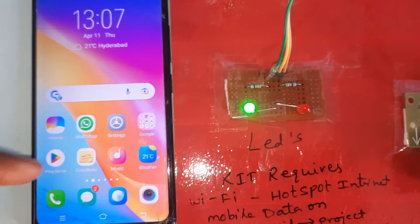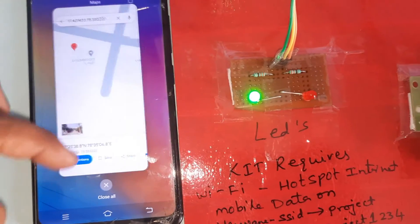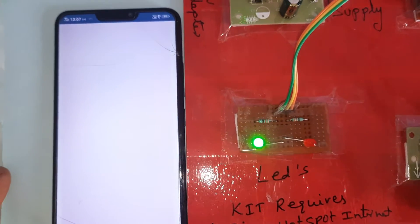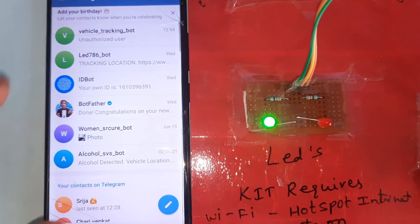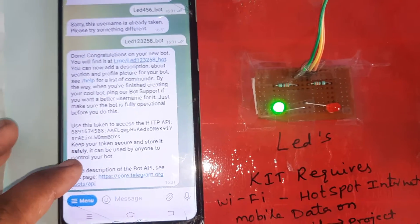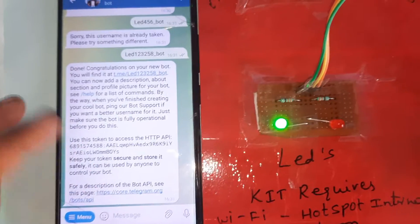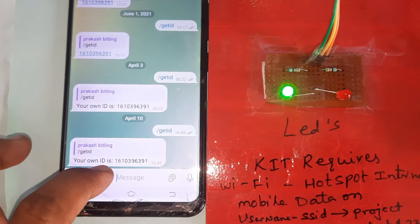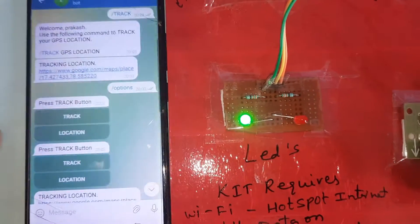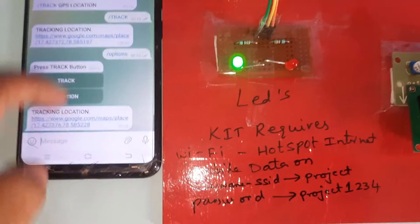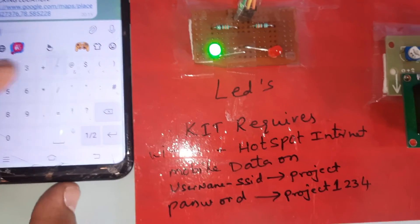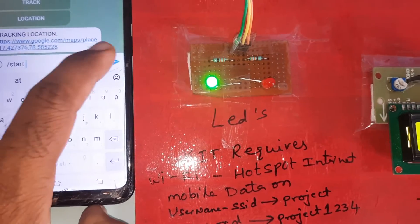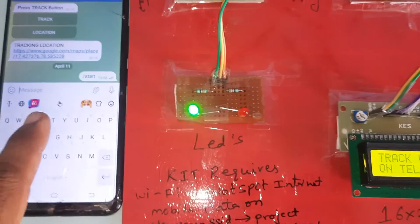Open the already-configured Telegram app. We created the bot using BotFather — we received the token name, token number, and bot ID. The bot ID will give you your ID number. I created a GPS location bot. Now, first of all, go to the bot and type /start, then press /start.